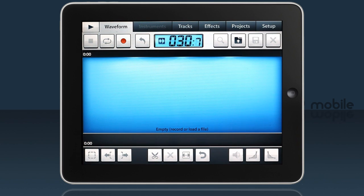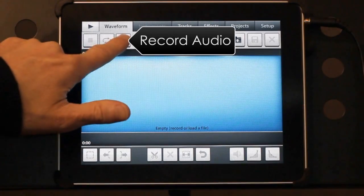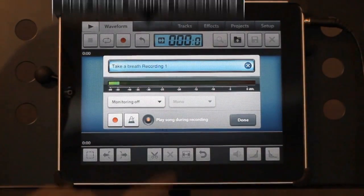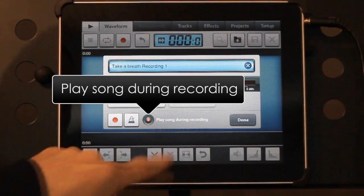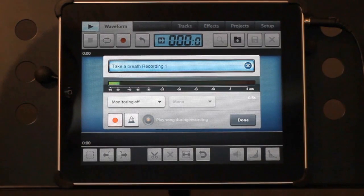But today, we'll record a vocal track using the iPad's internal microphone. After pressing record, you can select options such as playing the track while recording.